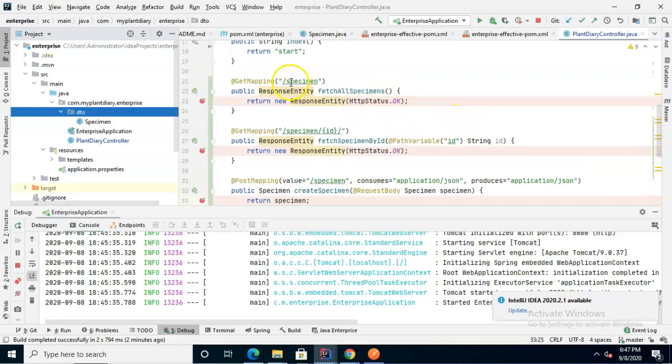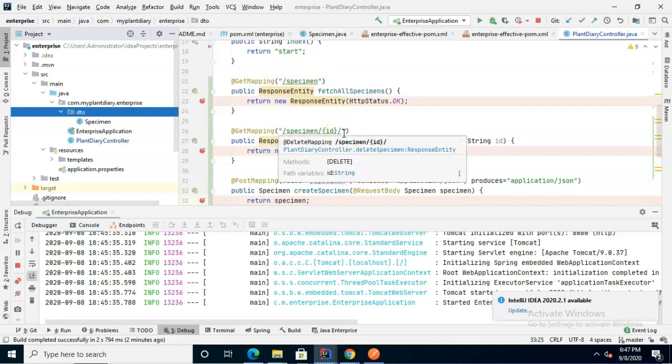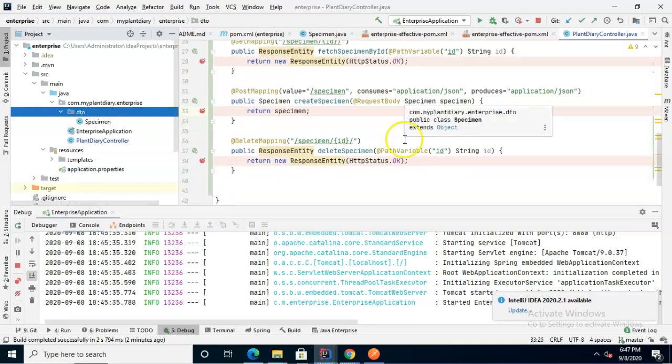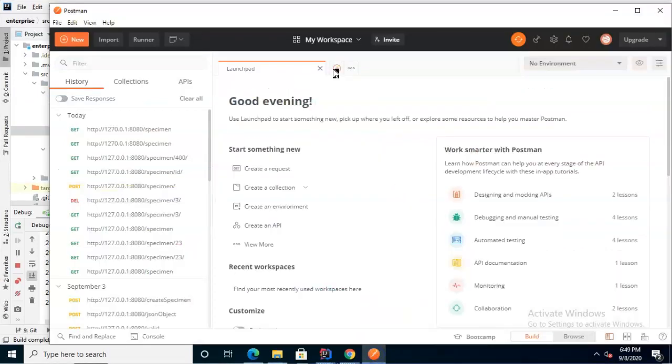So notice for get mapping we actually have two different endpoints - one that does not take an ID and one that does take an ID. Then we have post mapping which also has certain content type requirements and also delete mapping. Let's test each one of these at a time.